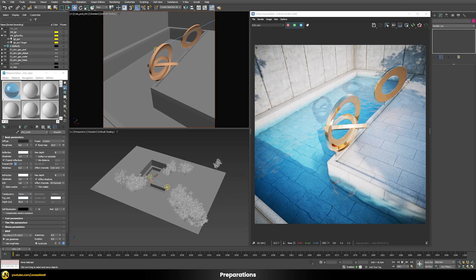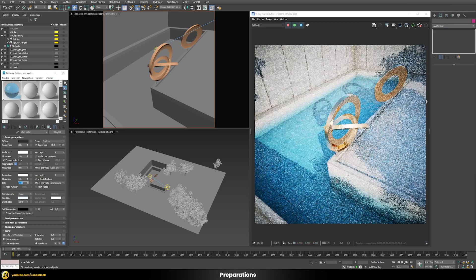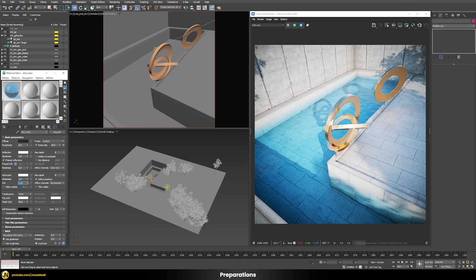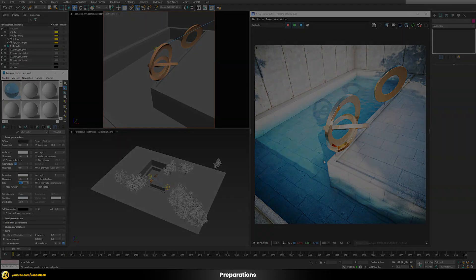If we want, we can now choose a different IOR for water — something like 1.33 would be more realistic. So let's switch to that and with this we finish the work on our basic water shader for the swimming pool.